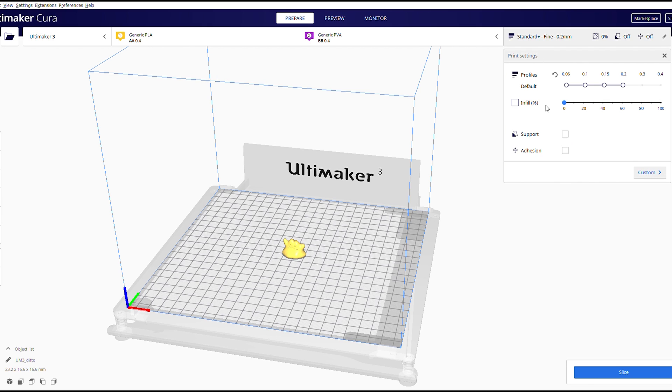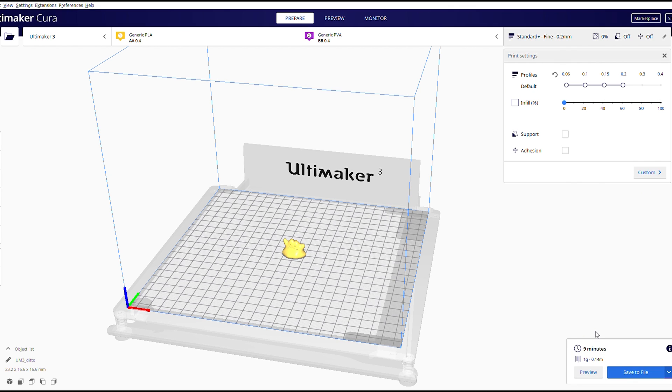So once that's all set, you can just go ahead and hit slice. And what that will do is it will convert our 3D print, our STL file into a gcode file. If it says nine minutes, you did it right.